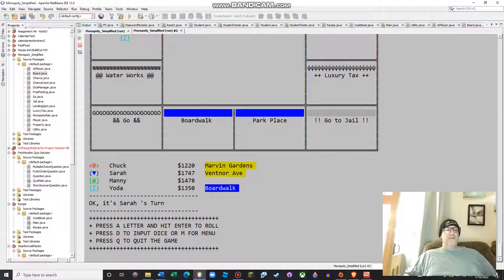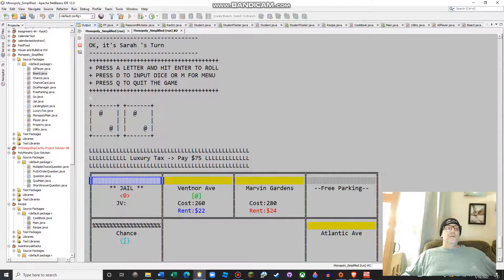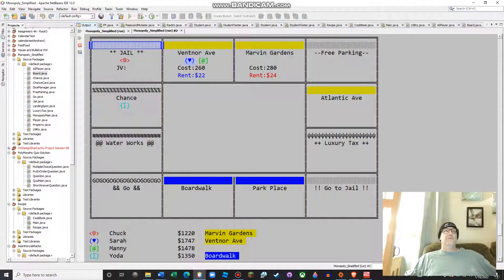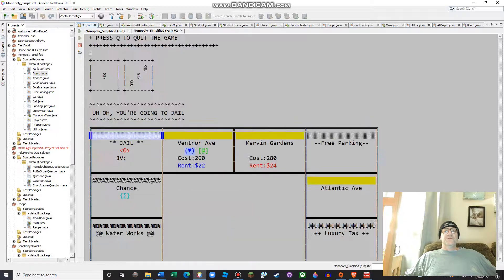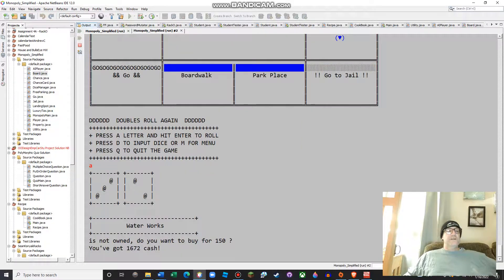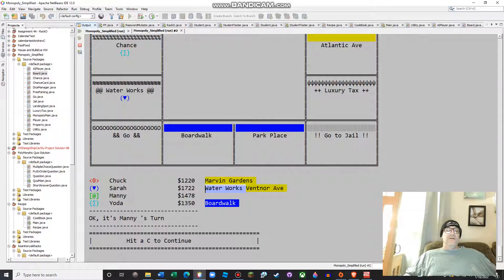Sarah appears to have rolled a four and hit luxury tax — she has to pay $75. Then she rolls again and gets a five. Waterworks is not owned — you want to buy it for $150. You can see Sarah now owns two properties. I use the color formatting that Dean Kuhn had taught me years ago, and that's pretty cool.